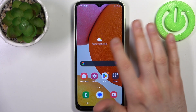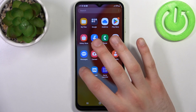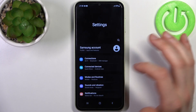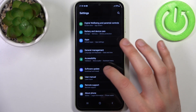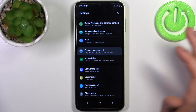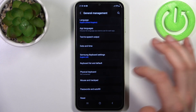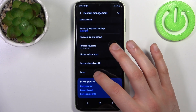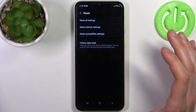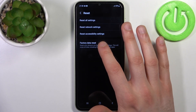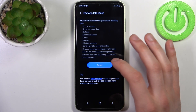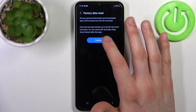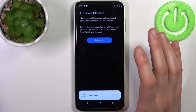Firstly, you have to open Settings, then go to General Management, then go to Reset, select Factory Data Reset, tap Reset and then Delete All.